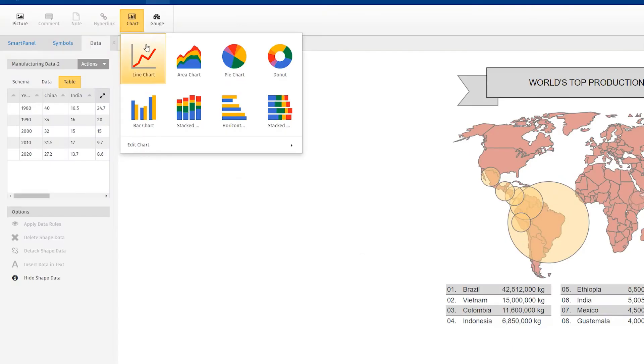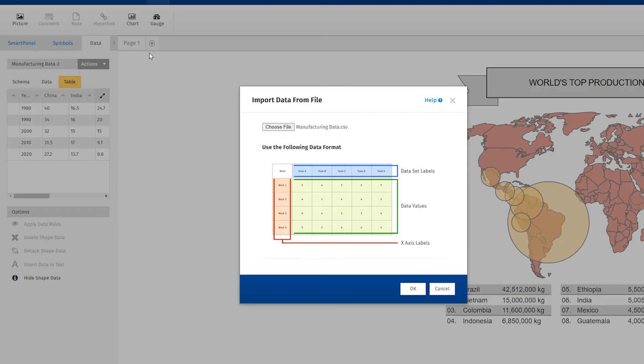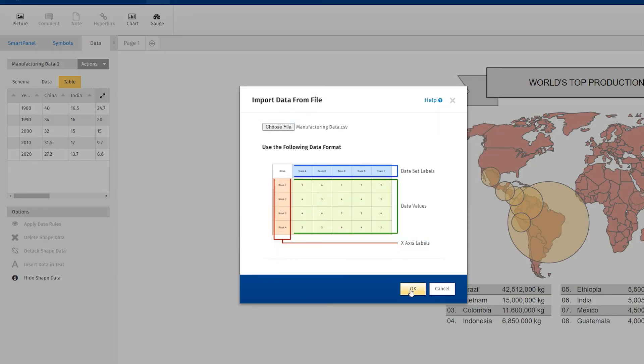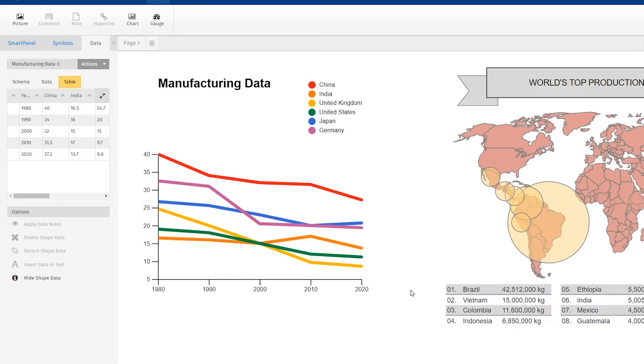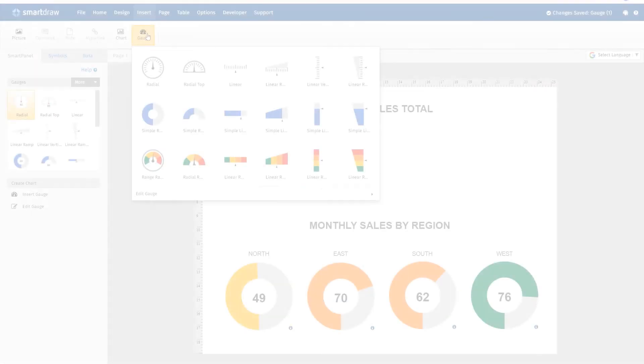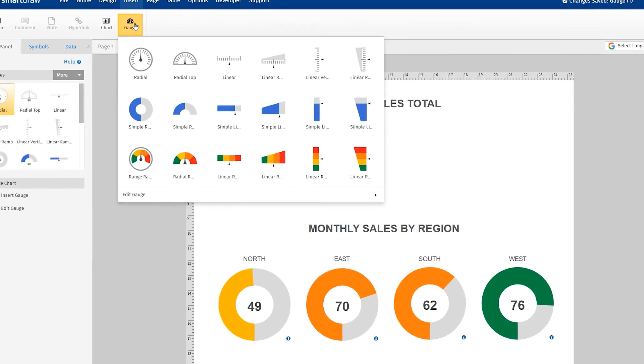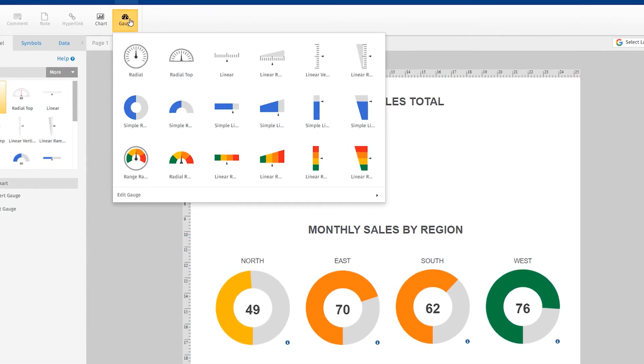SmartDraw also lets you easily create graphs like bar charts and pie charts by importing any data set from Excel. You can even make gauges for your presentations and infographics.